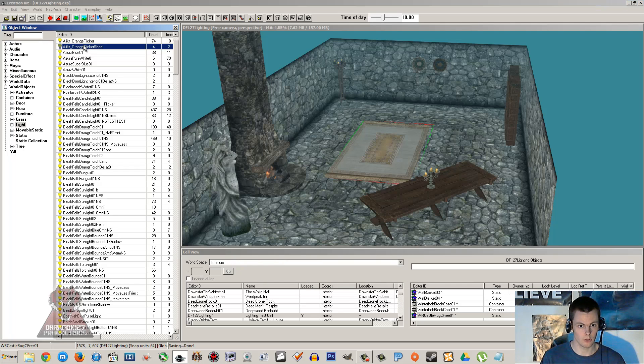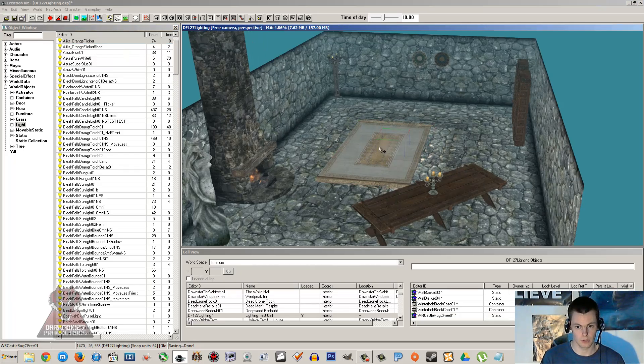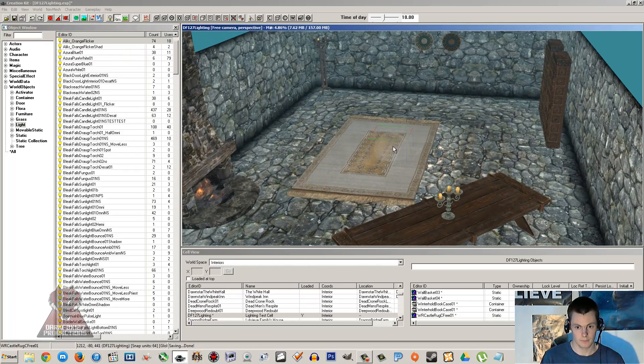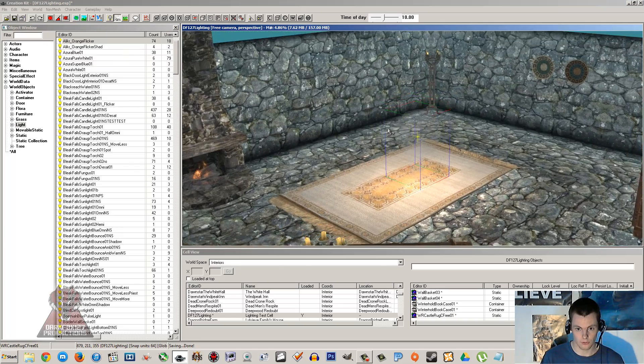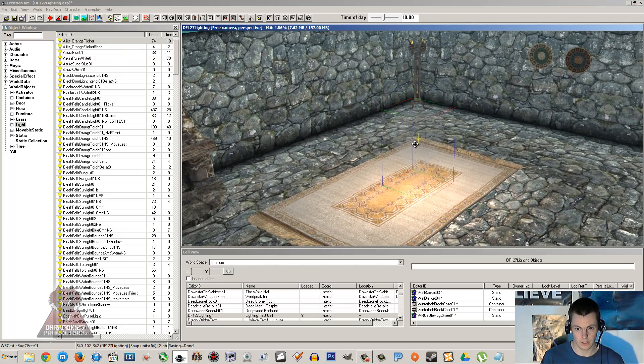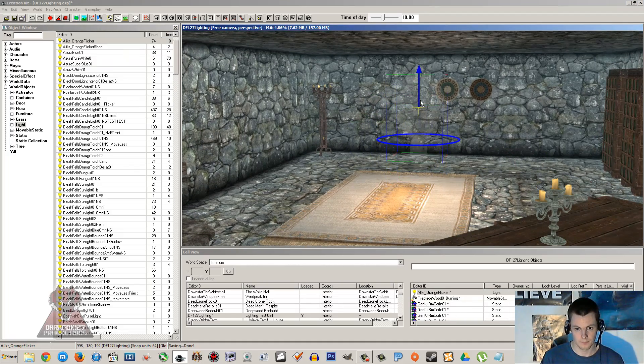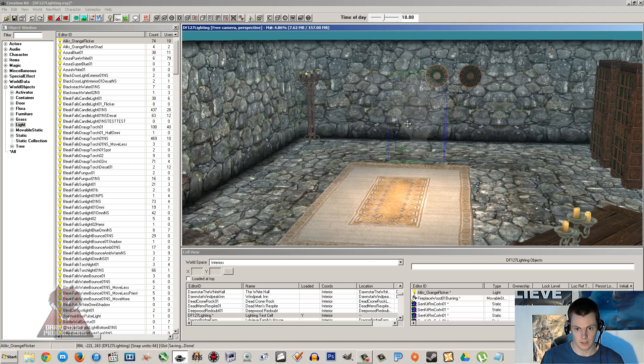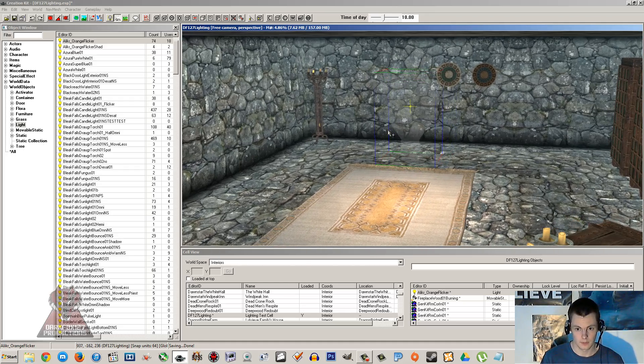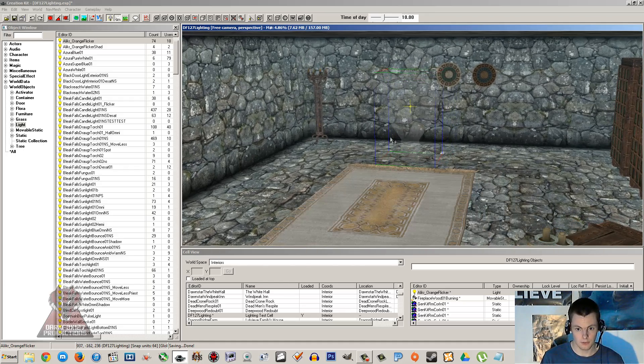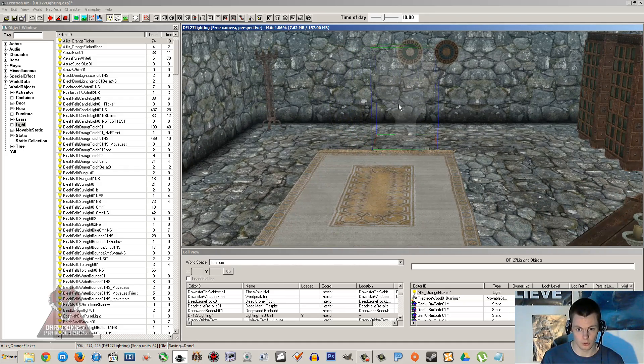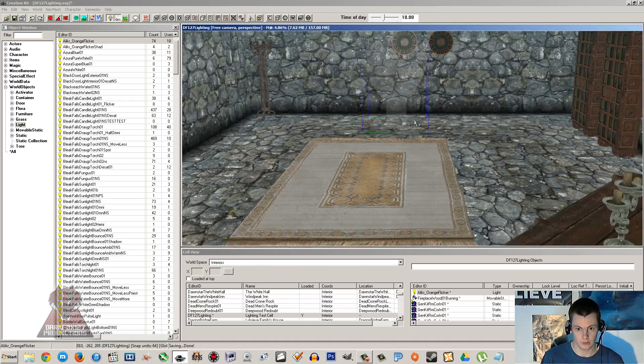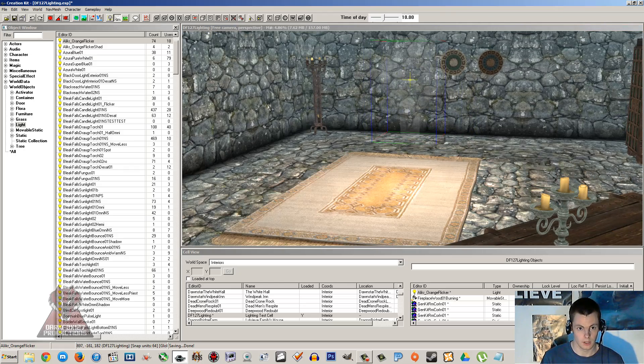So we're going to start with omnidirectional. I'm going to drag and drop that in. Now if you can't see this little sort of light symbol here and this little light bulb that should appear, then you might want to tap M which shows and hides markers, which includes your light markers.